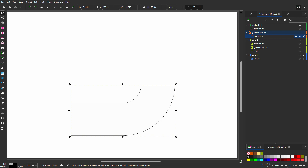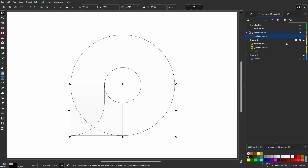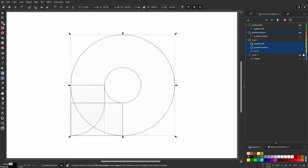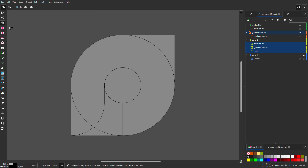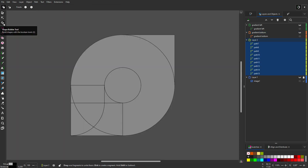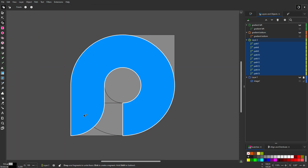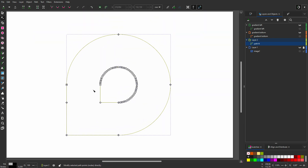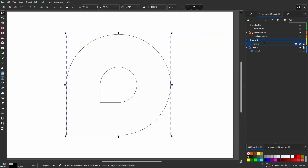Now I will use the shape builder tool to create the logo shape. I hide gradient bottom and make the layer below visible. I select all three shapes and click on the shape builder tool. I see I have an unwanted connection, so I click on the X icon to exit. I go to Path, Fracture. I click on the shape builder tool again and combine the shapes I want. I remove superfluous nodes. I call the shape general shape.